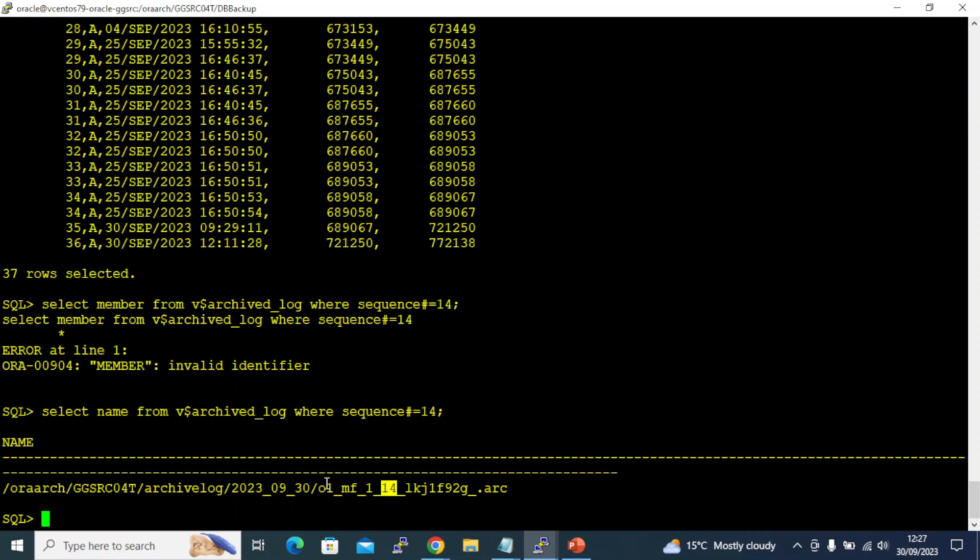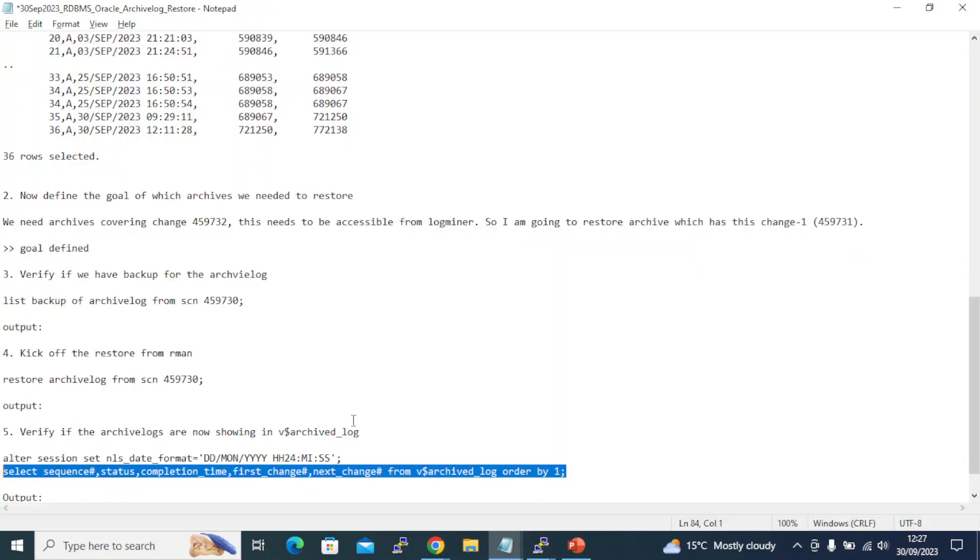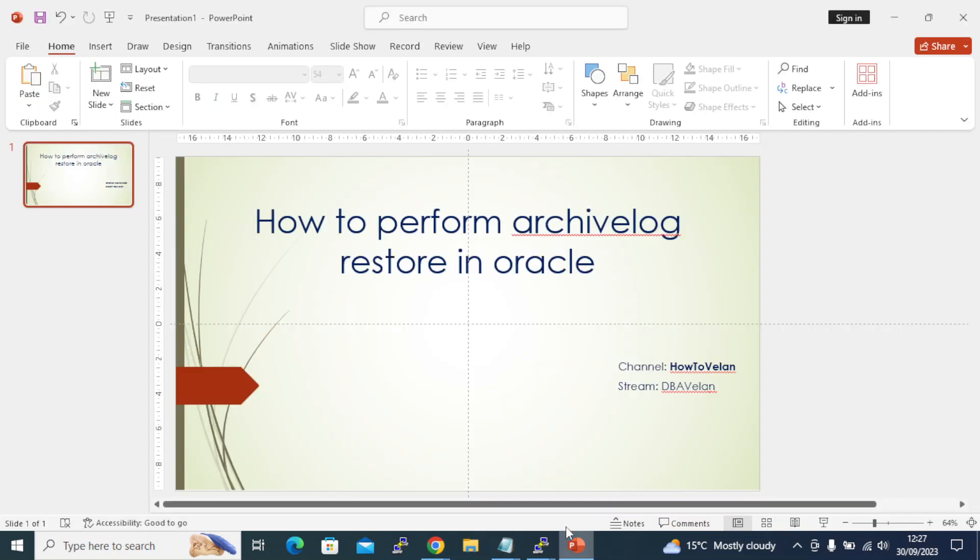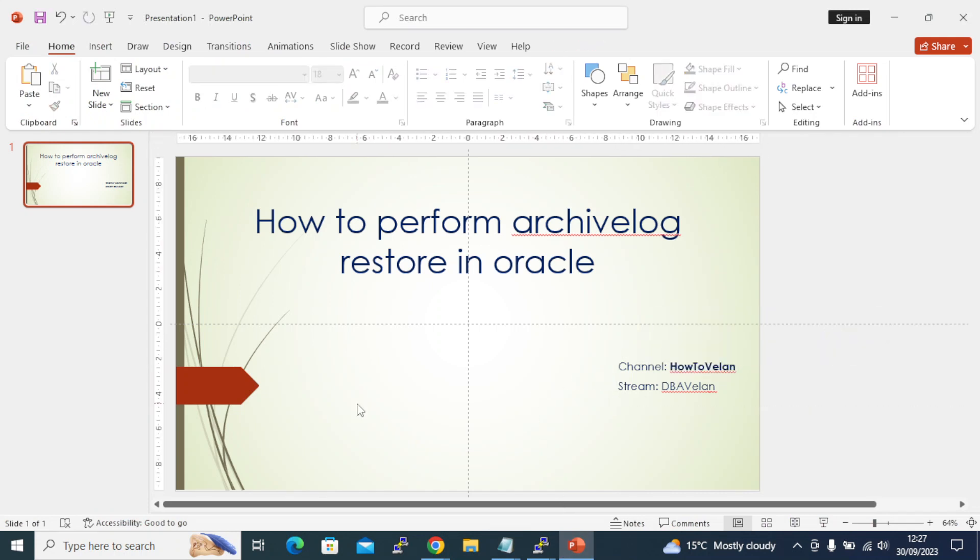We got the file restored. Hope you like this video. If you really like it, give me a thumbs up and subscribe to How to LN channel. Thank you all. If you want any more videos in Oracle database and you're facing a specific scenario in Oracle, please feel free to reach out to me through the comment section. I'll post the next video for you. Thank you, bye.